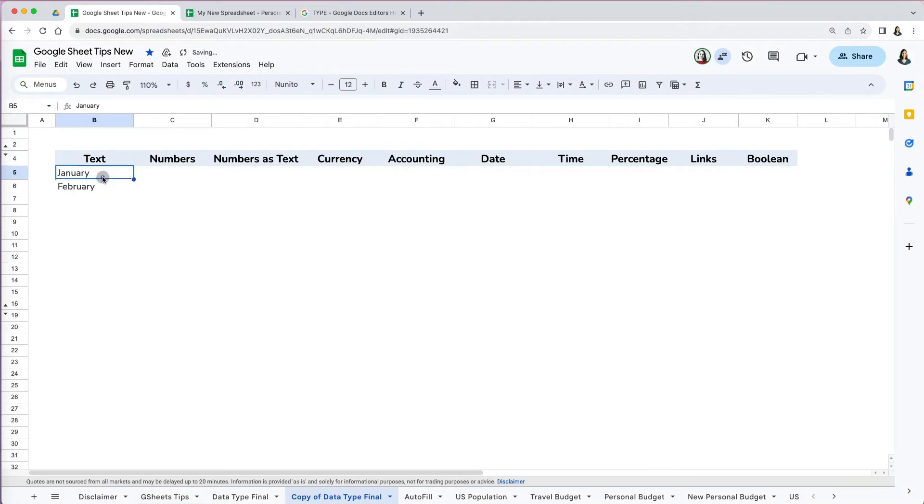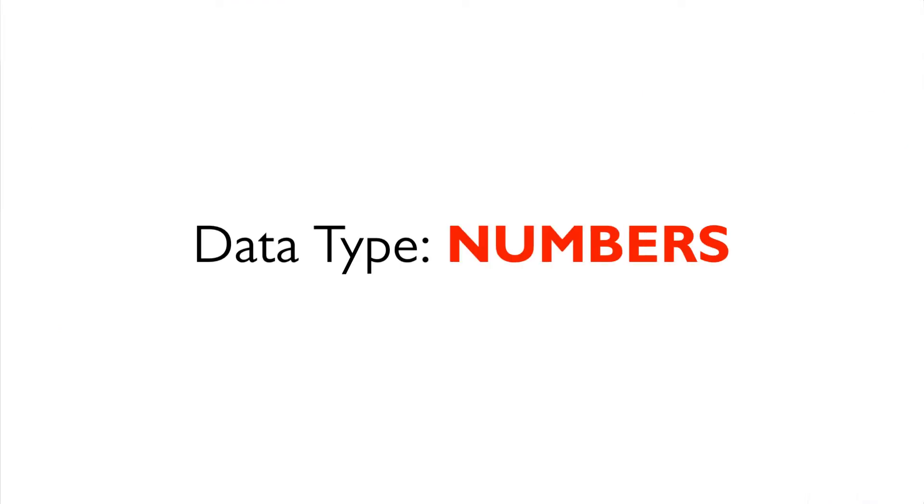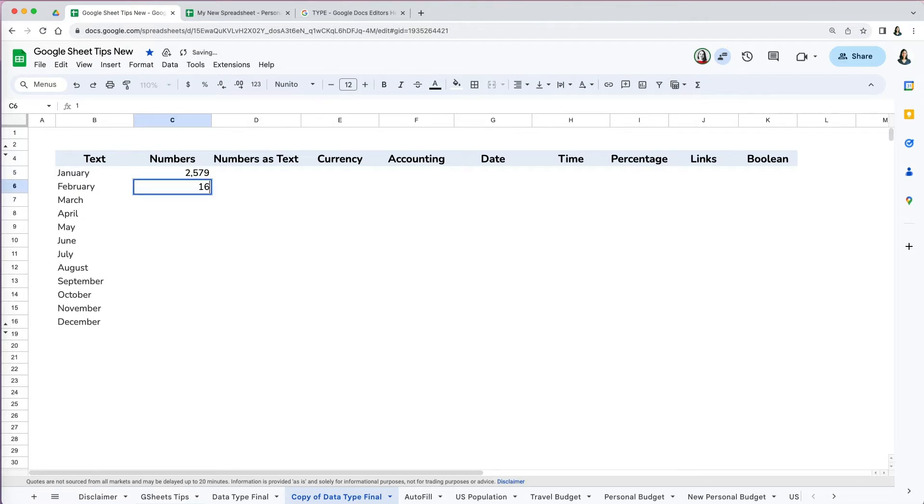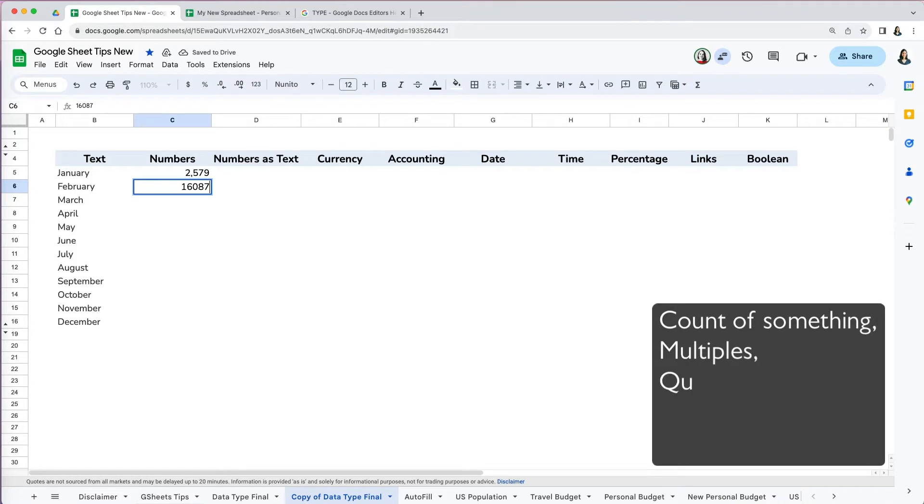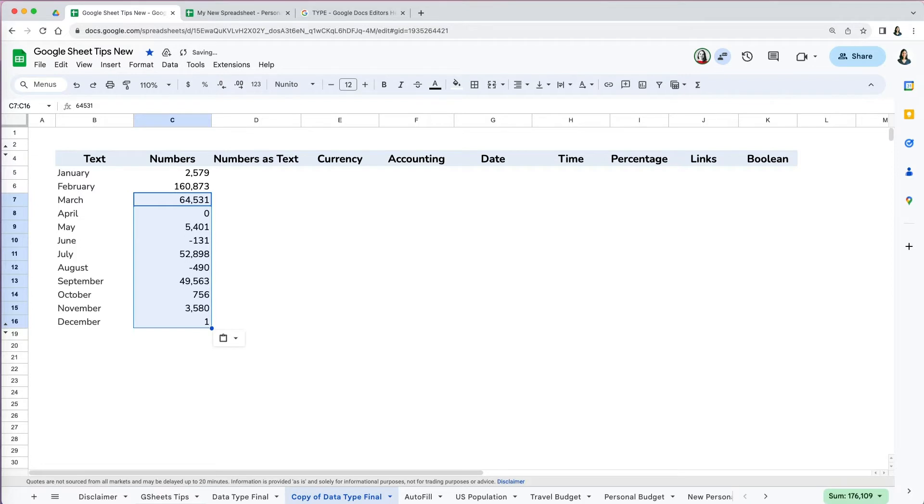The second largest data type are numbers, which is unsurprising considering the primary purpose of using Google Sheets and Excel is working with data. Numbers represent count of something, multiples, quantities, scores, measurement, etc. You can have negative and positive numbers and zeros as well. By default, numbers align to the right.